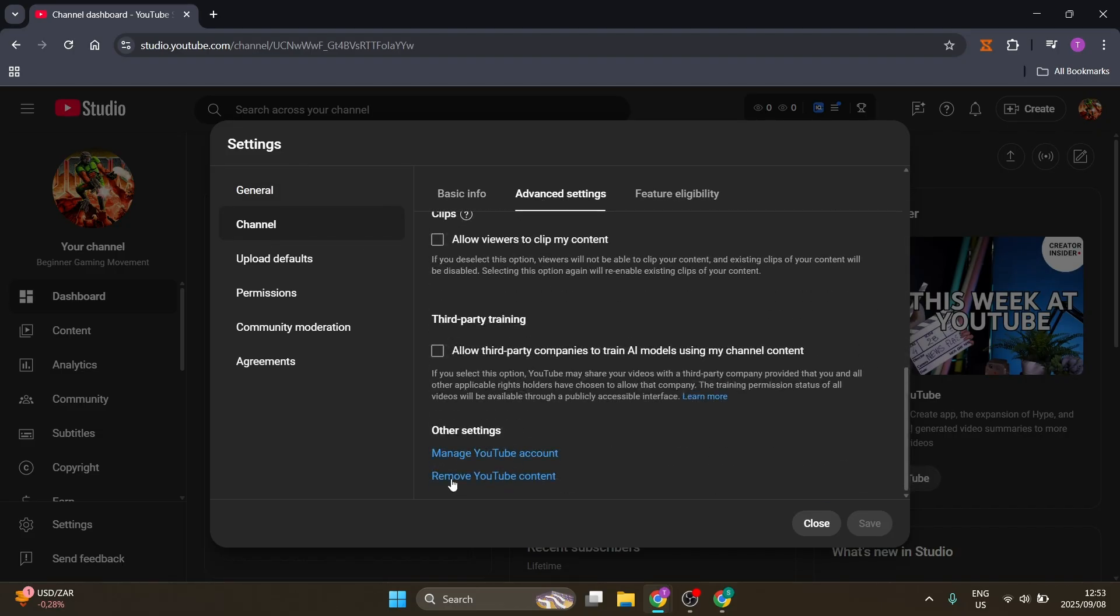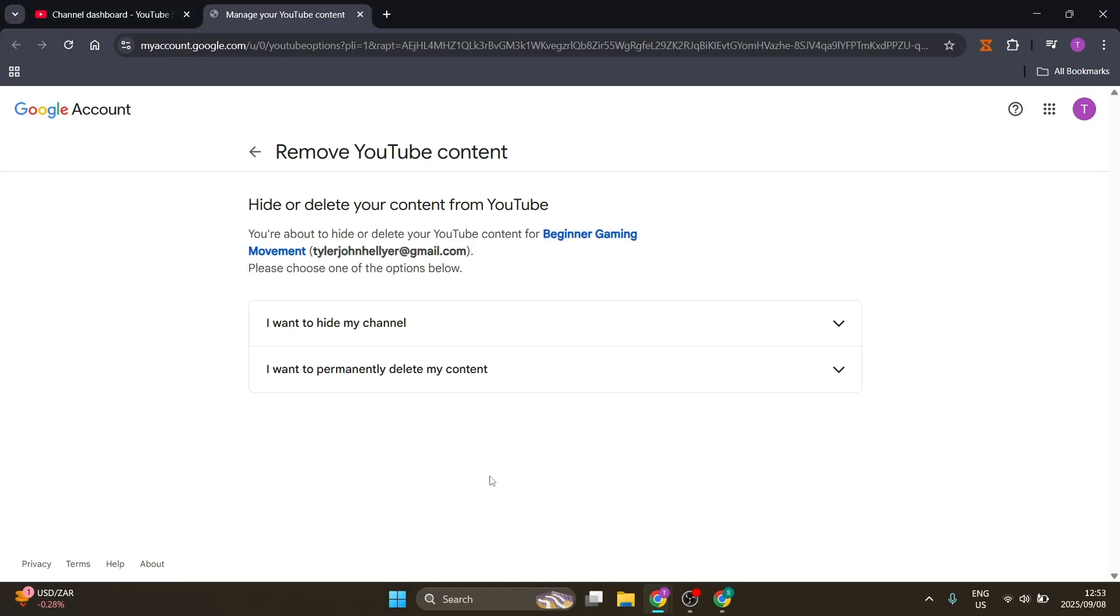You're going to scroll down and look for Remove YouTube Content. You will now go through a security check so that you can verify that it is your account.